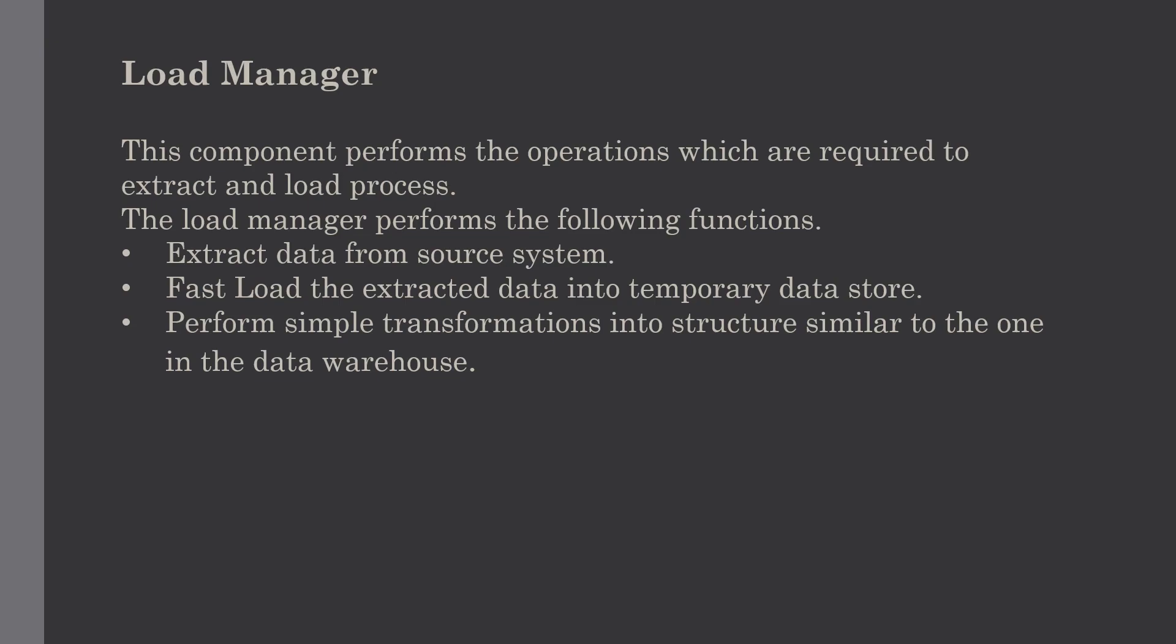The next step is fast load. In order to minimize the total load window, the data needs to be loaded into the warehouse in the fastest possible time to improve process efficiency. The transformation affects the speed of data processing, so it is more effective to load the data into the relational database prior to applying transformations and checks.